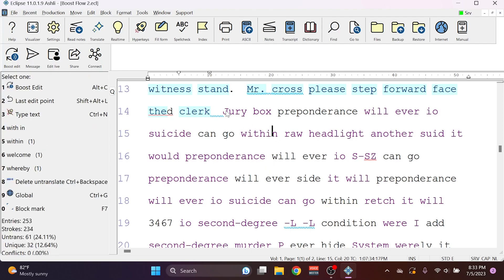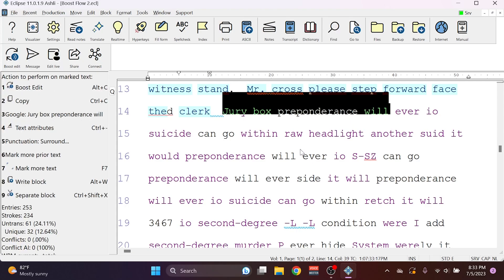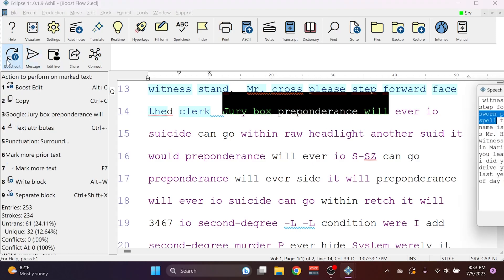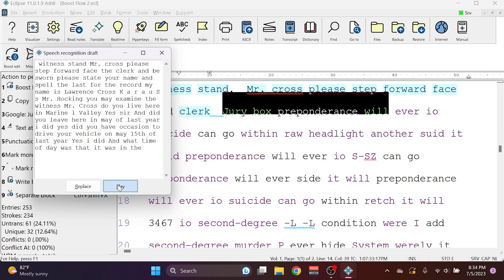So I'm going to highlight some text, and I'll press Alt-C or click on Boost Edit, and the Boost Edit box appears. The highlighted text in the Speech Recognition draft is what matches the space that I've highlighted, and to test if that text is correct, I can hit Play.